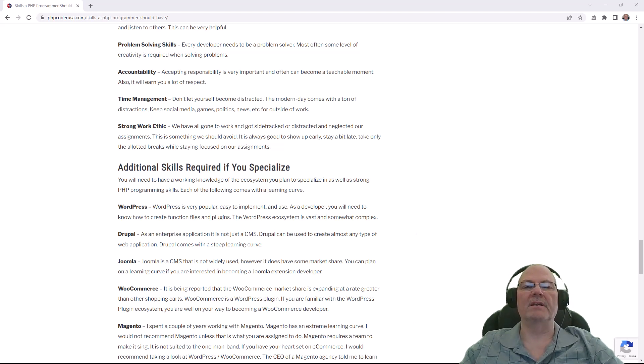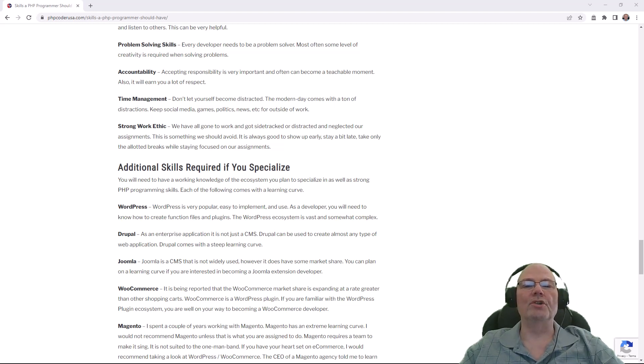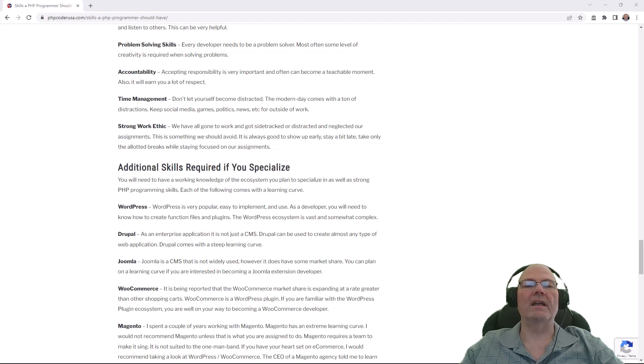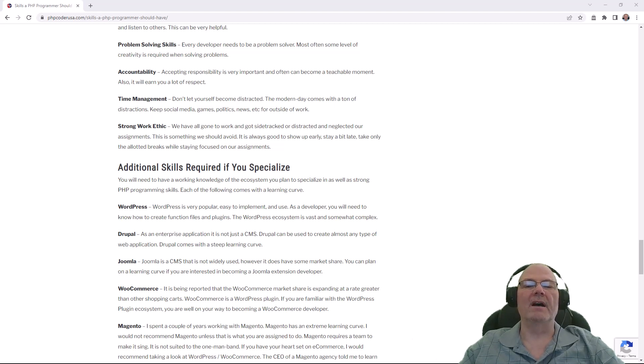Time management. Put the book down, quit looking at Facebook, YouTube or whatever, and get to coding and get to solving problems. Don't mess around. Manage your time and be productive.